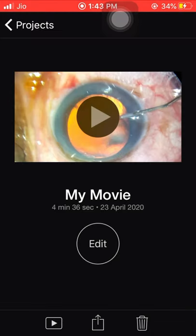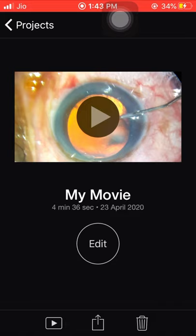So this is the end of the video. This is how you can use iMovie to edit your surgical videos — a very simple app for doing voiceover, music, background support. The background music options in iMovie are very good. I hope this will help you in editing your surgical videos. Thank you very much for watching.